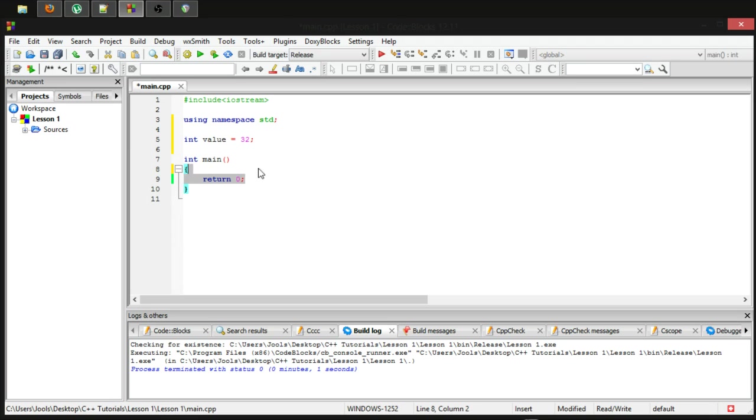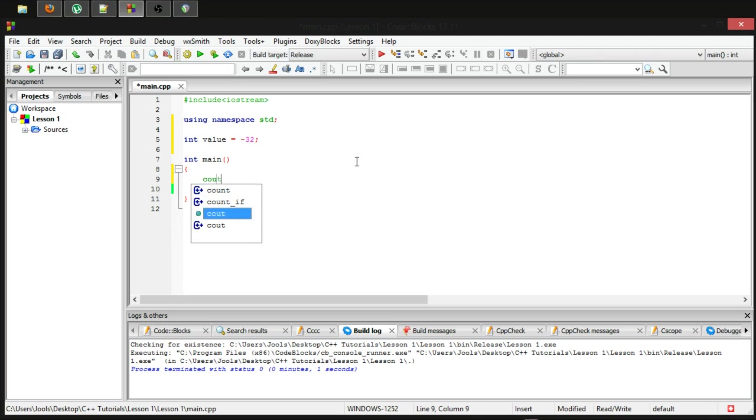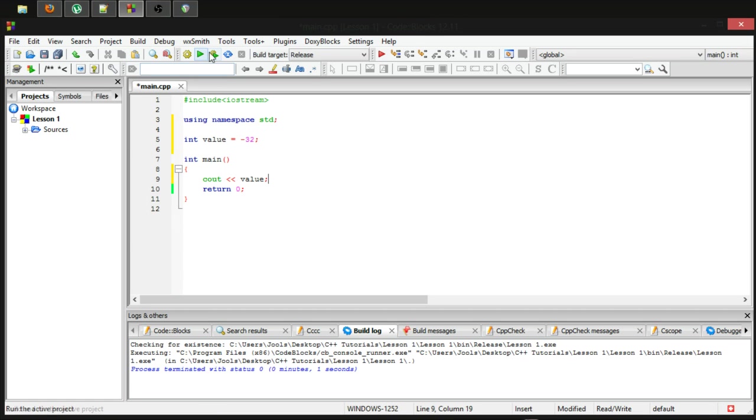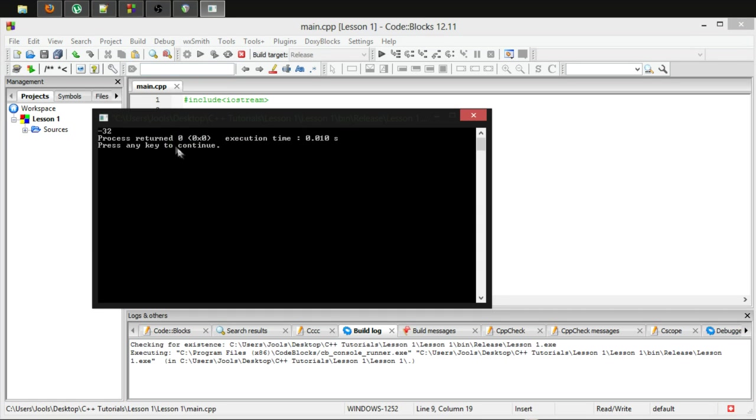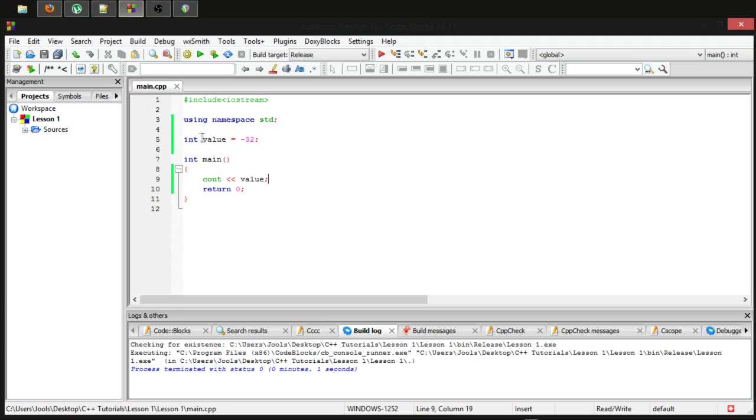And we know, well, let's make it negative. And we know by default we can see out this value, and we will indeed get our negative 32. This is because, as I said earlier, integer by default is signed. It can store negative values.